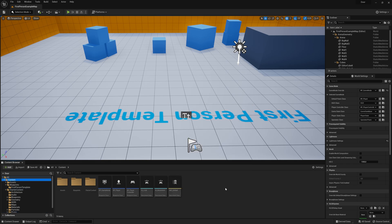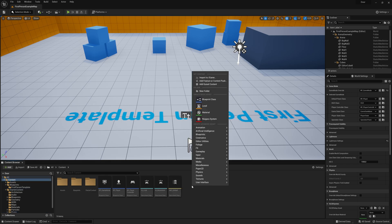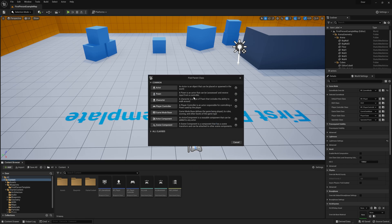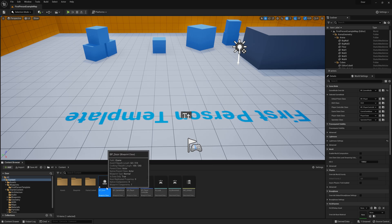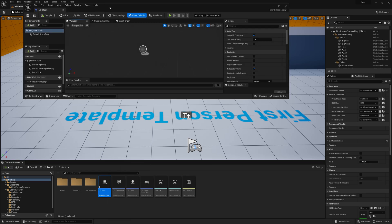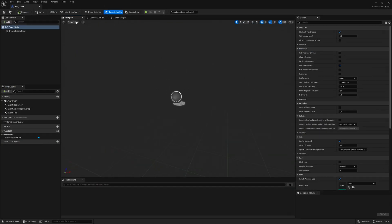Go back to the content folder, right click, blueprint class, and select actor. Let's call this one bp_door. Go ahead and open it up, and inside of here first go to the viewport and let's set up the door.